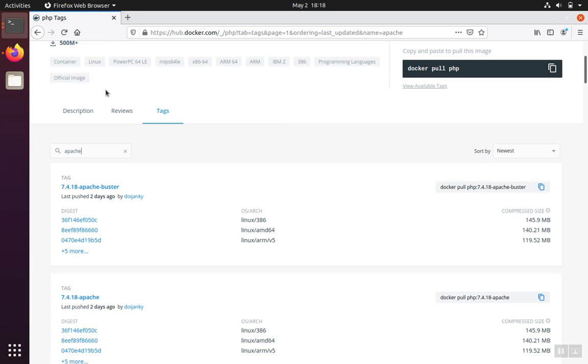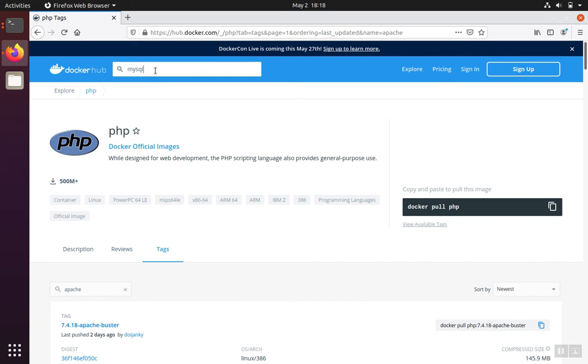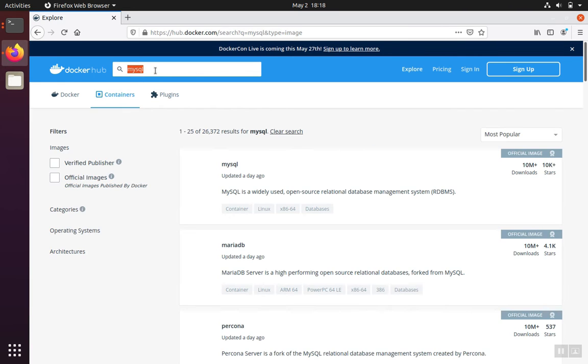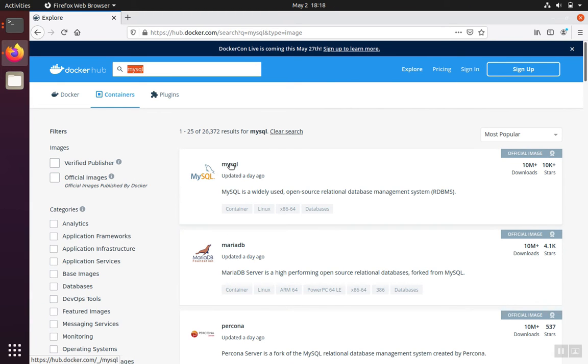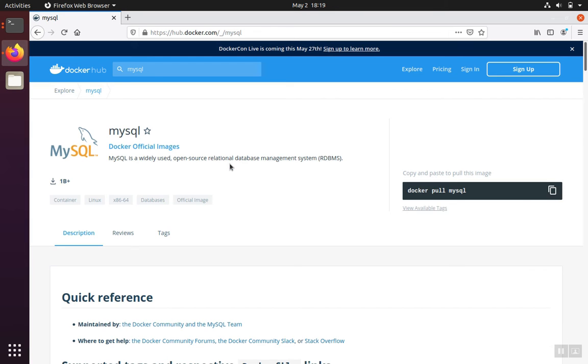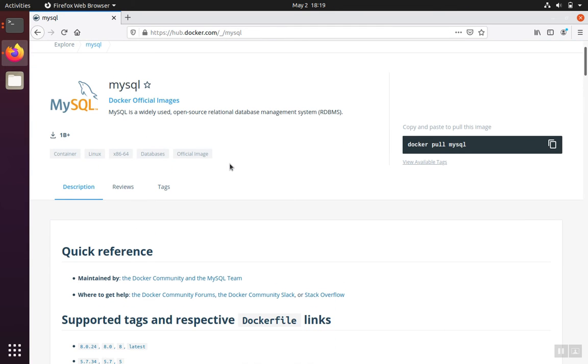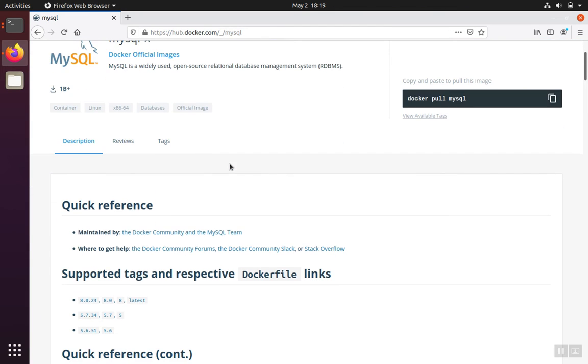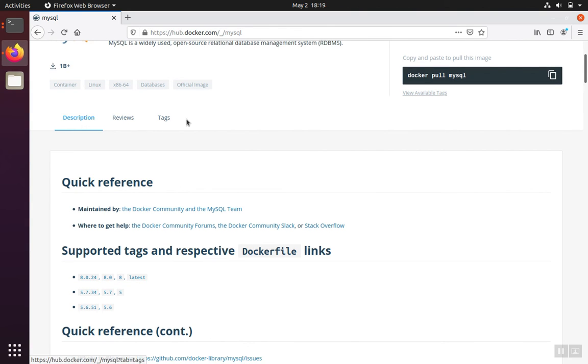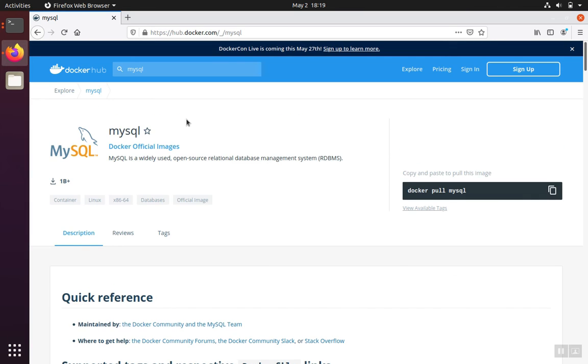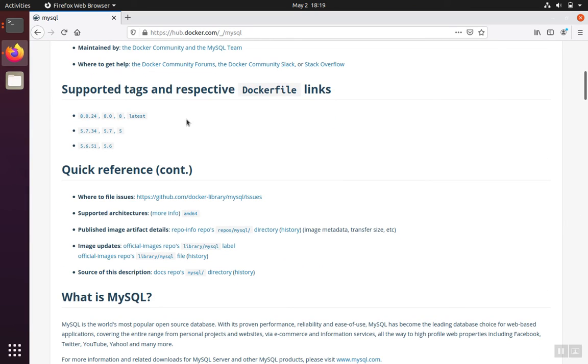The same thing for MySQL. So if we come back over here and we look for the MySQL official Docker image, there's one for MariaDB you can use. There's one for MySQL you can use. If we go into the MySQL one as an example, one of the cool things is that the latest tag is supported, so we can just pull down the latest version.